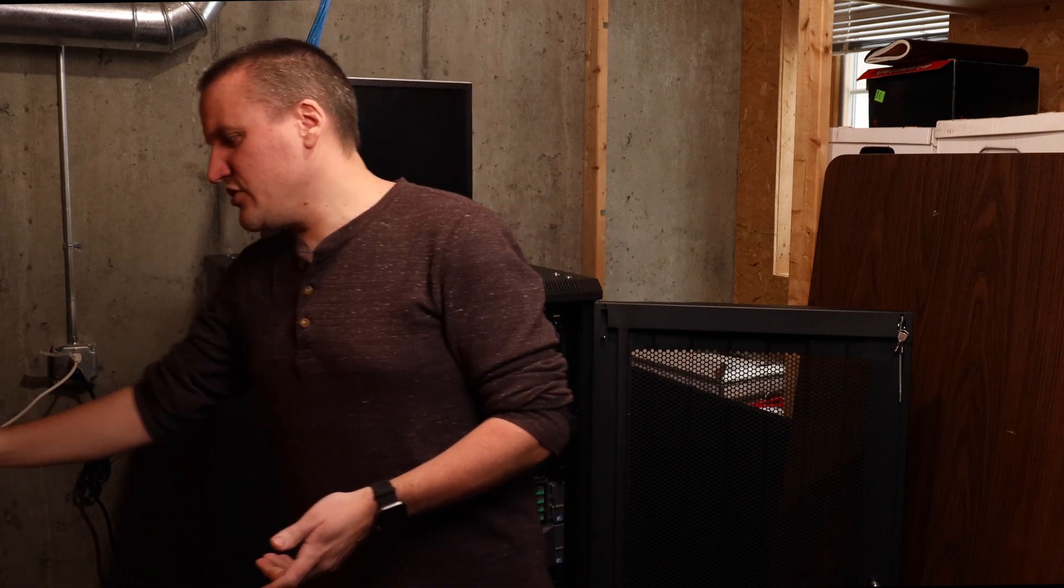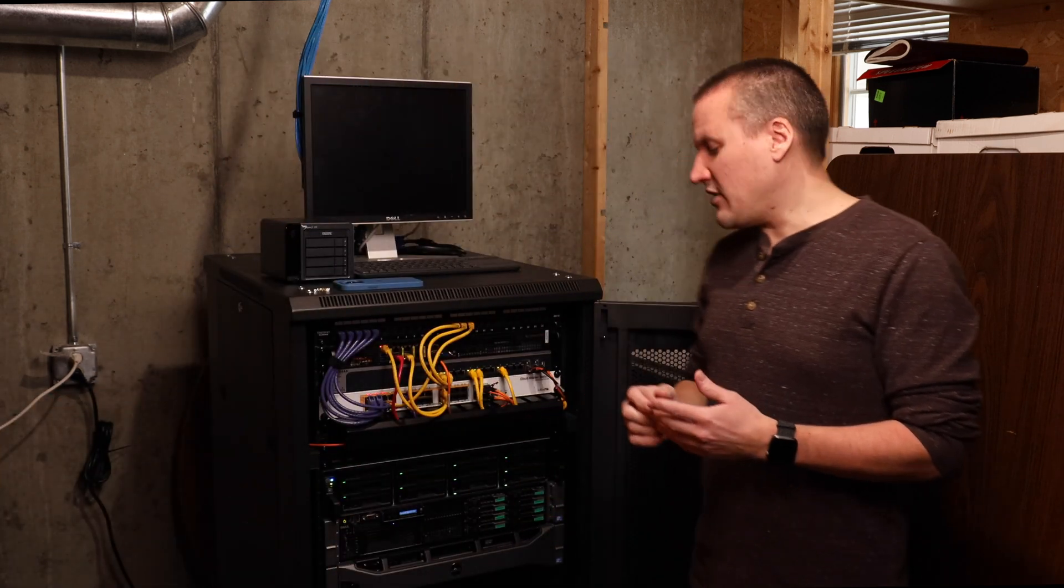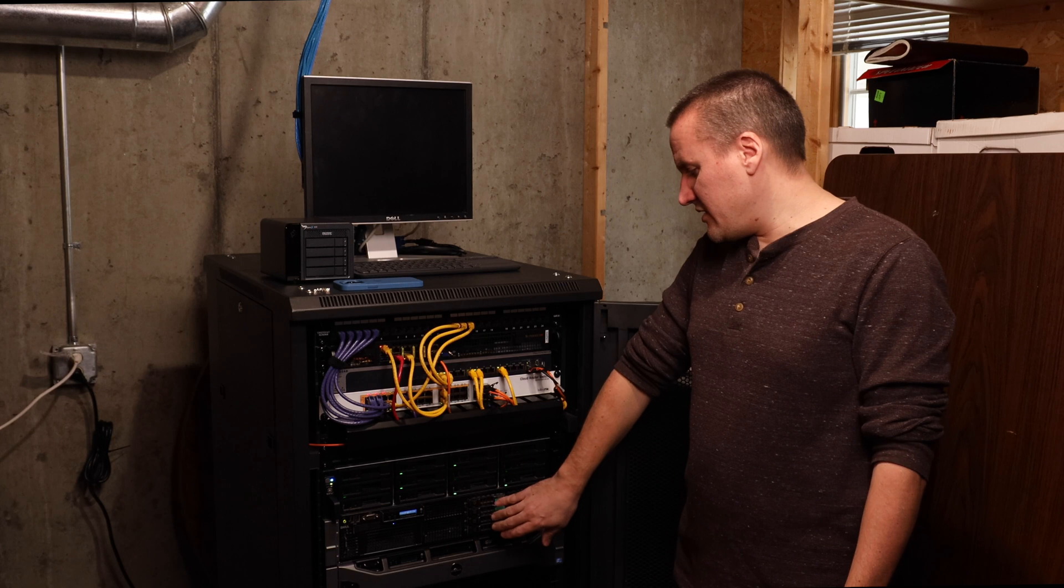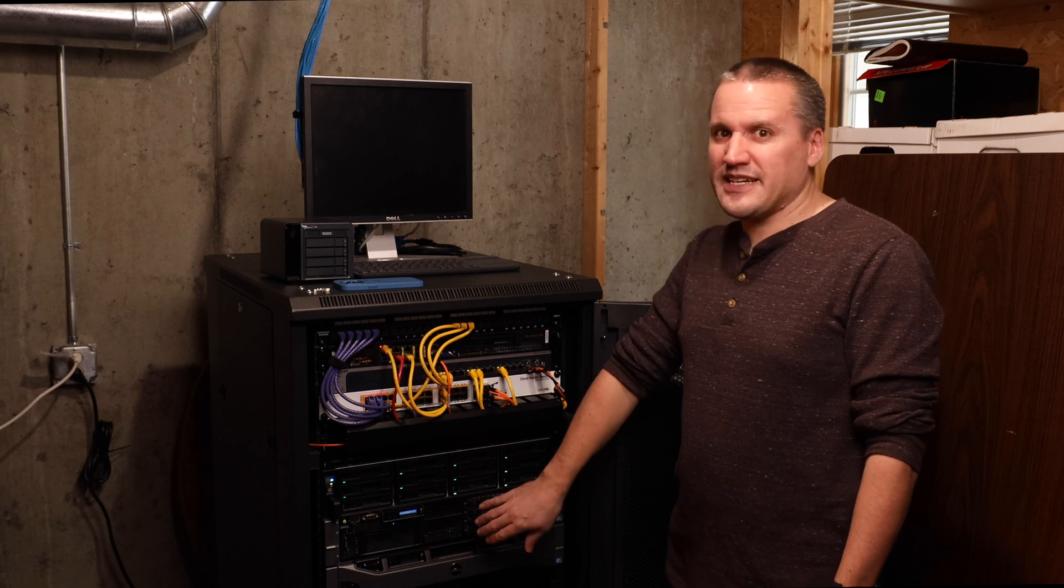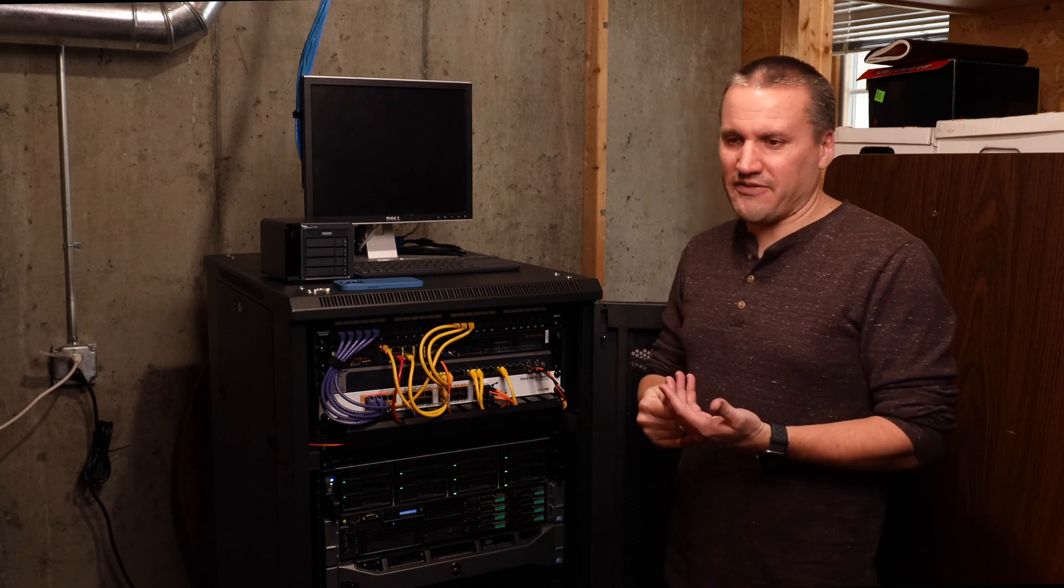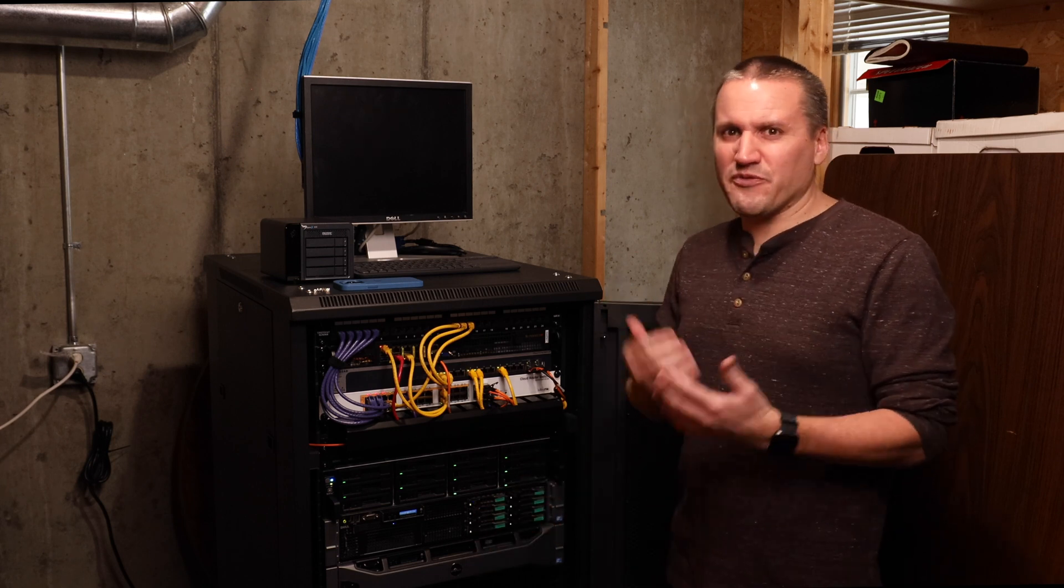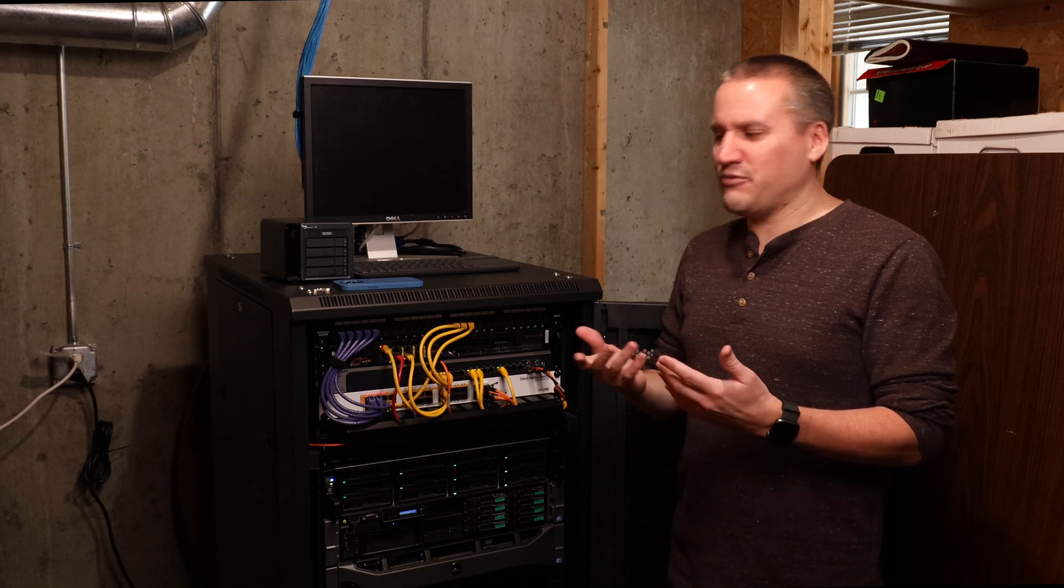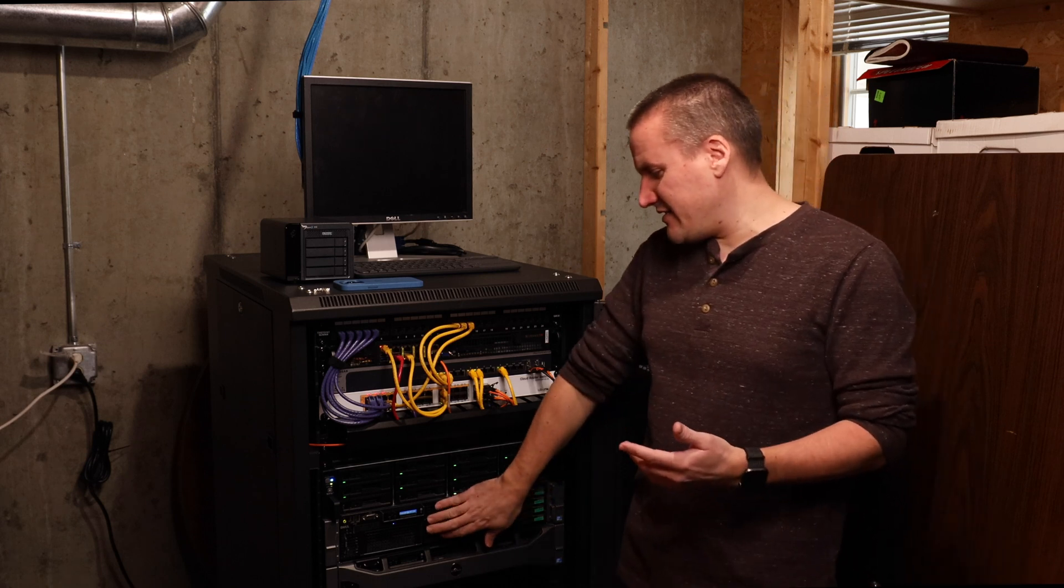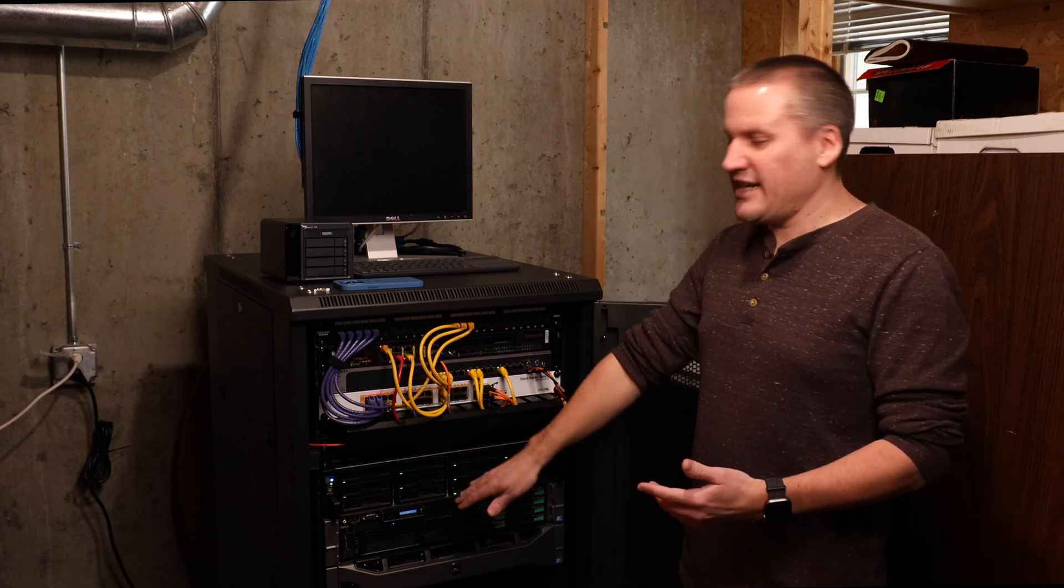But with TrueNAS, you want to label all your drives, all the drive sleds, with the serial numbers of the drive. And the reason for that is that when you have a device like the R710 or any of the Dell servers,